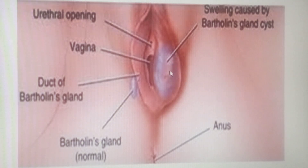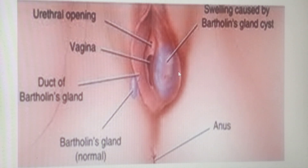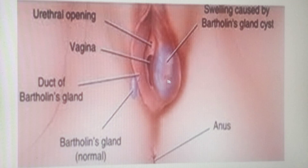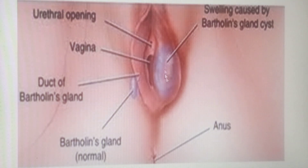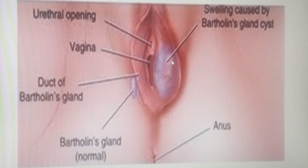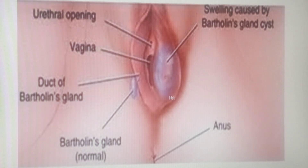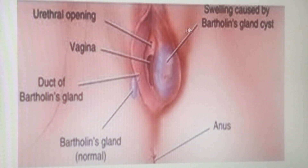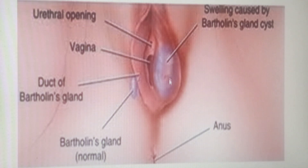Bartholinitis may lead to cyst formation. The most common causative organism is E. coli, a gram-negative bacillus, which is implicated in the formation of Bartholin's cysts. This can usually be treated with antibiotics, but sometimes it becomes recurrent and an abscess forms around the area, which then has to be drained surgically.